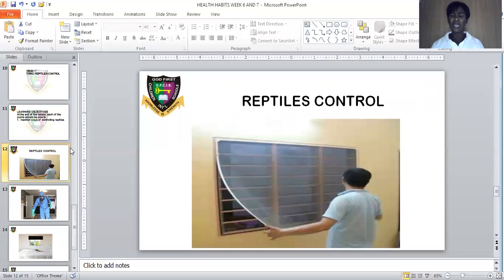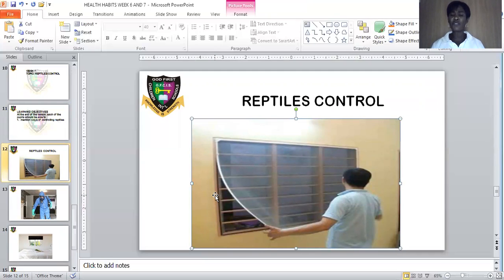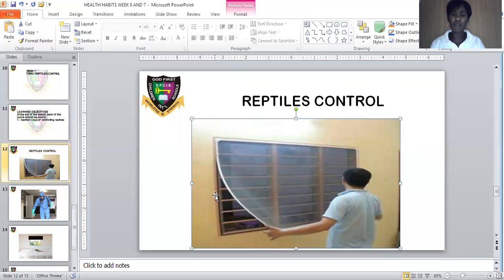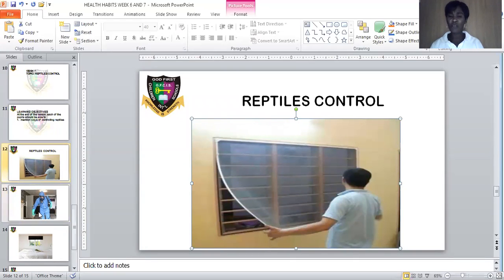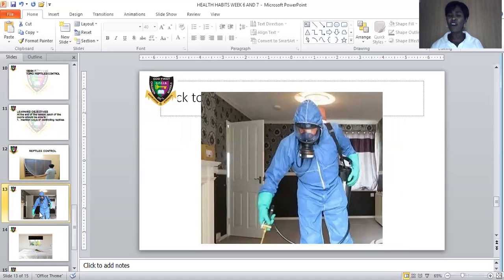As we all know, reptiles are animals that move or crawl on their belly. What are the ways we can control them so that they will not come near us, harm us, or enter our house? Number one way of controlling reptiles is by covering our windows with net. We put net on our windows so that reptiles will not crawl and move into our window. Number two way of controlling reptiles is by fumigating all our surroundings.